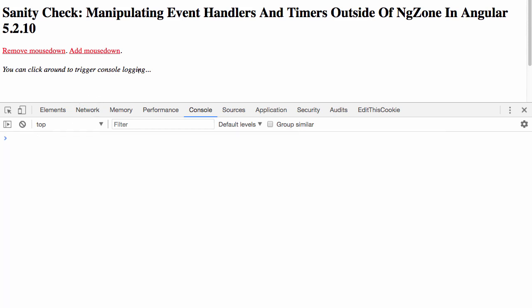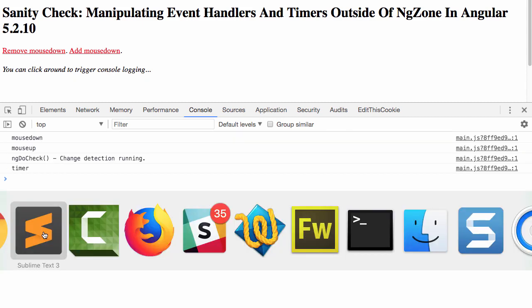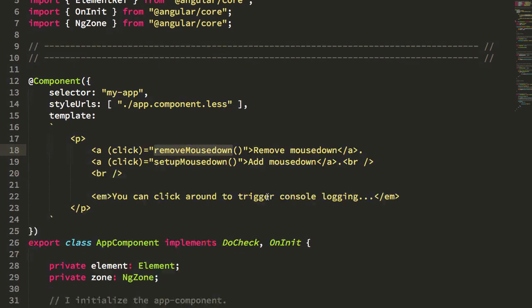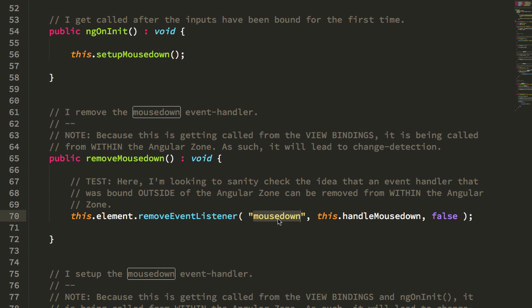Another nice thing to notice here is that removing the mouseDown removes all the bindings. One thing to keep in mind is that the removeMouseDown method gets called inside the AngularZone, but I'm able to remove the mouseDown handler which is bound outside of the AngularZone. So you can remove event bindings across zones.